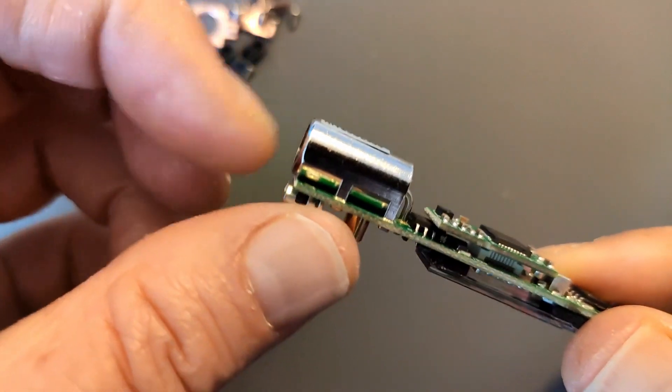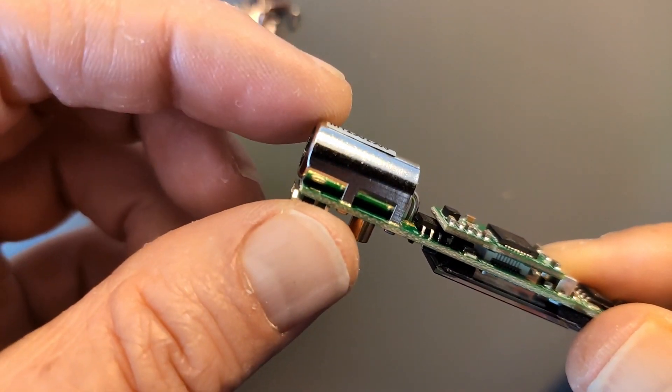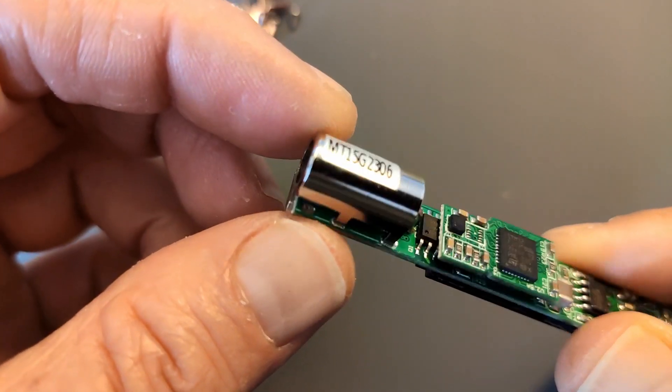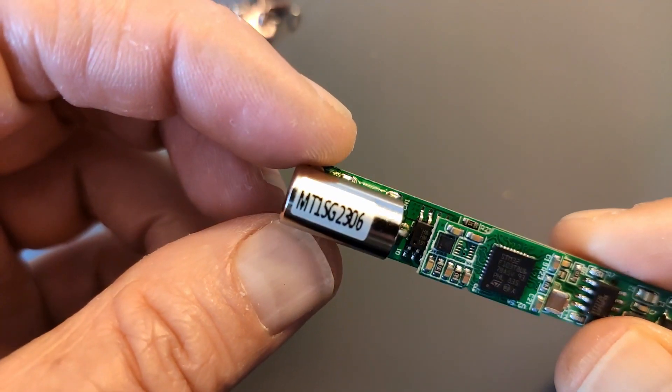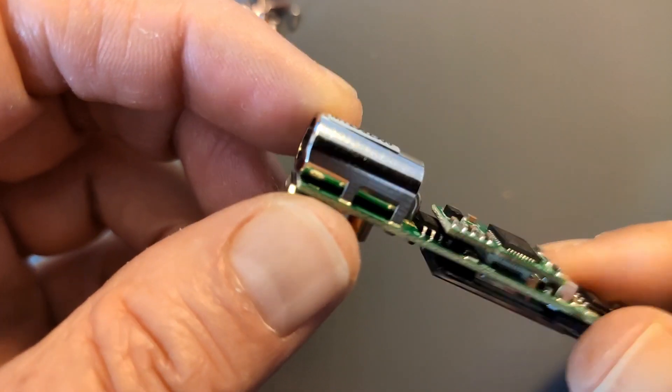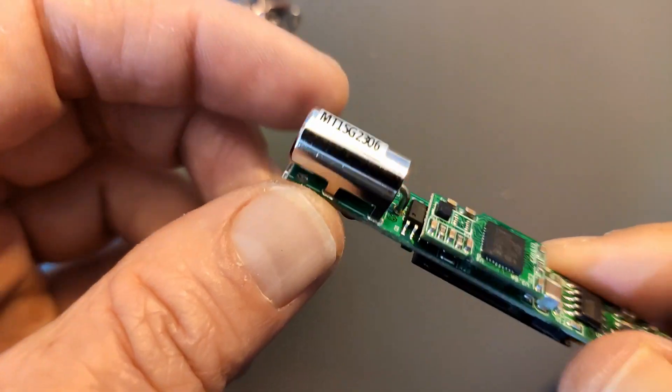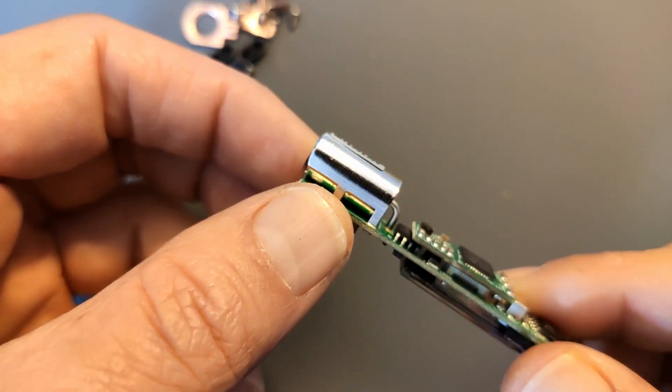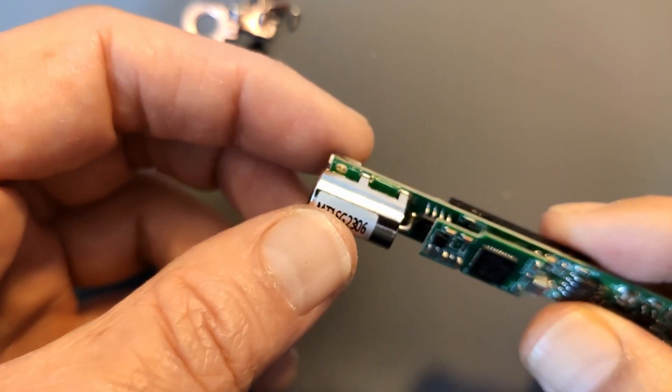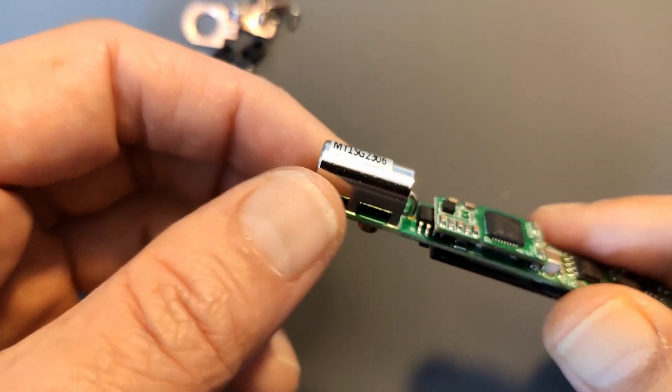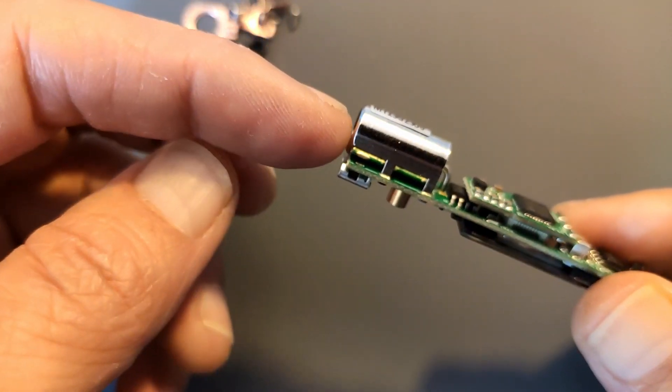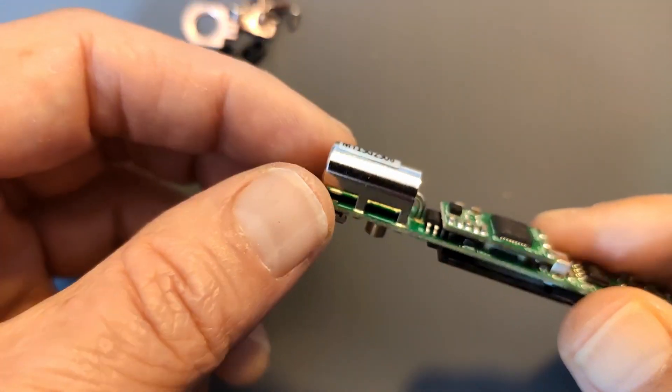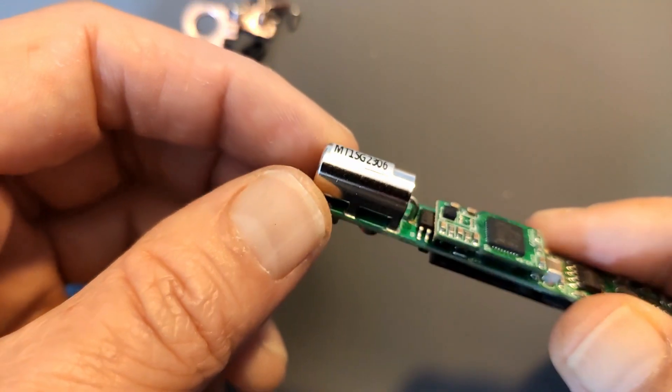So this is the barrel jack that's inside the TS-100. I've searched a lot on the internet and I couldn't actually find a similar one. And although Miniware was able to supply me one of those, I was hoping actually they would be a little bit more common. But they are not.